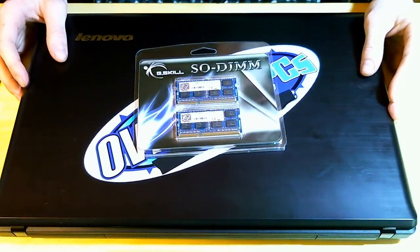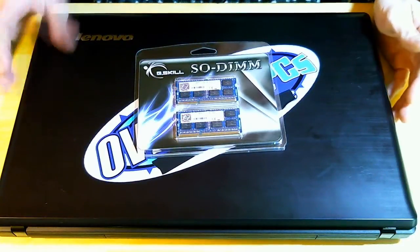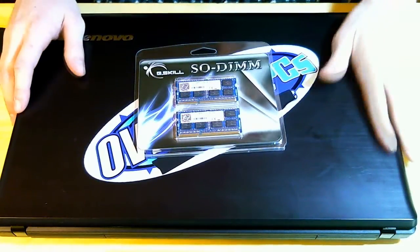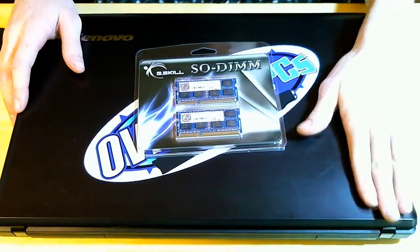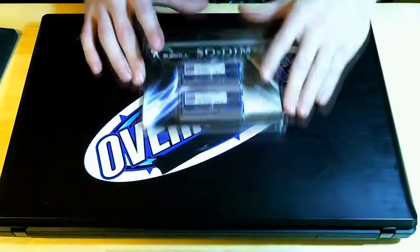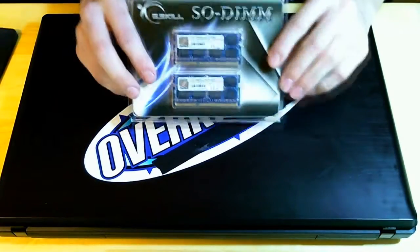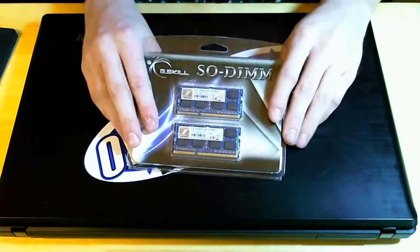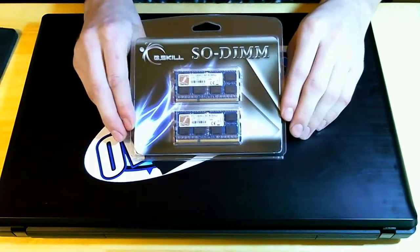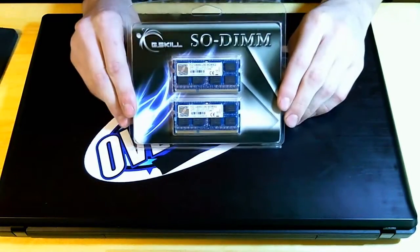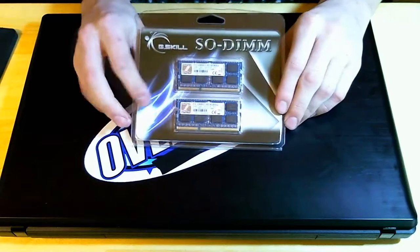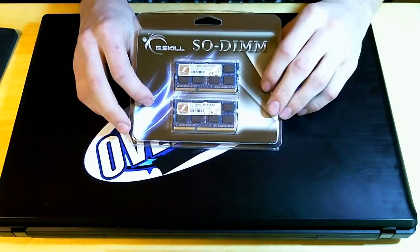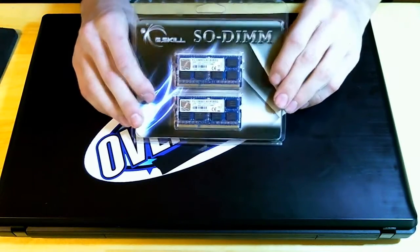What's up everybody, I'm going to be upgrading my Lenovo G780 laptop up to 8 gigs of 1600 speed G-Skill RAM. It's SO-DIMM, obviously, for laptops.